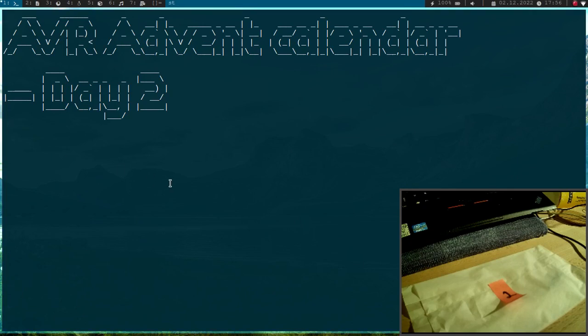Welcome to day 2 of my AVR Advent Calendar. In this series of videos you can learn in 24 days how to program AVR 8-bit microcontrollers.